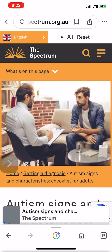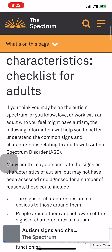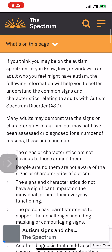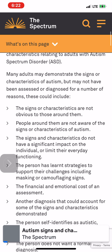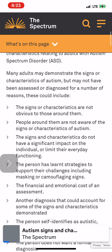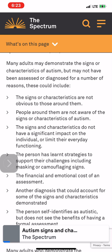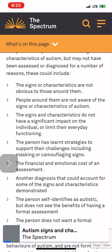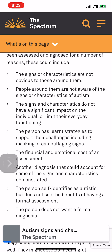Autism signs and characteristics checklist for adults, published by The Spectrum. If you think you may be on the autism spectrum, or you know, love, or work with an adult who you feel might have autism, the following information will help you better understand the common signs and characteristics relating to adults with autism spectrum disorder (ASD). Many adults may demonstrate the signs or characteristics of autism but may not have been assessed or diagnosed for a number of reasons — these could include the signs or characteristics not being obvious, or not having a significant impact on the individual or limiting their everyday functioning.